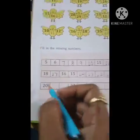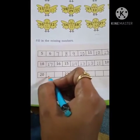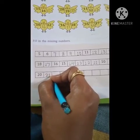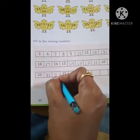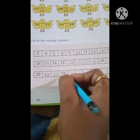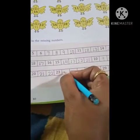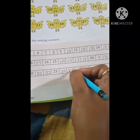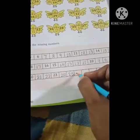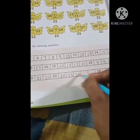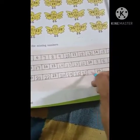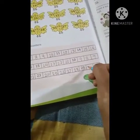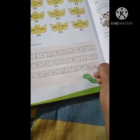And the next is 20. What comes after 20? 20, 21. Then after 21, 22. Then after 22, 23. Then after 23, 24. After 24, 25. After 25, 26. Then 27, then 28, then 29, 30, and 31.